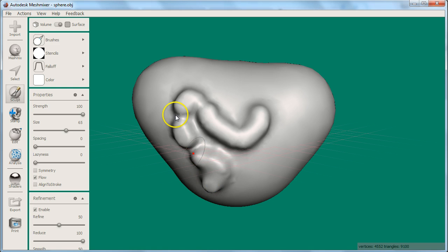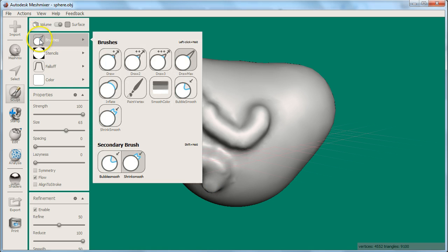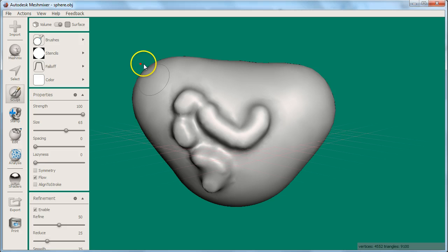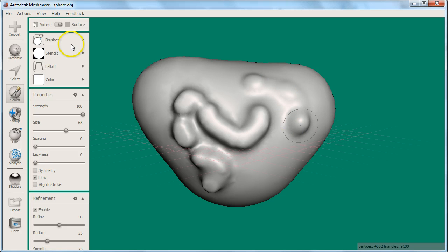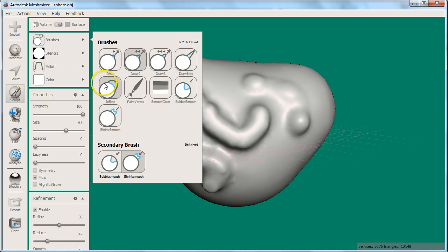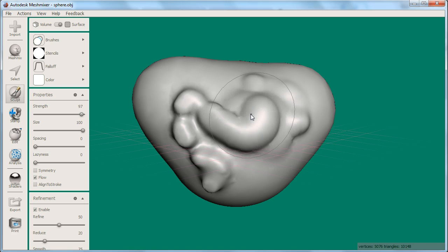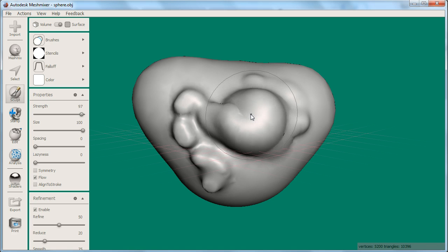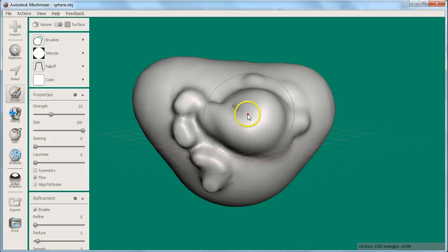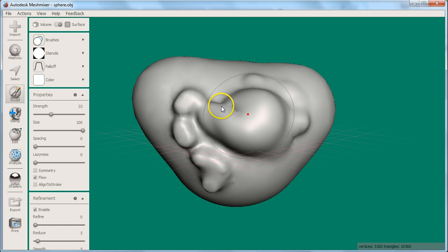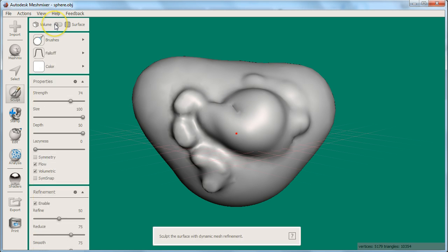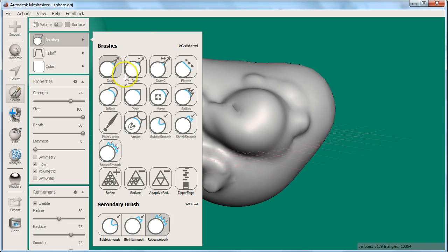There is very little I can tell you about the differences between the brushes that can replace experimenting with them for yourself. While you're trying them out, what I recommend is to stick to the first two rows of the volume brushes. I'll discuss some of the specialty brushes in later videos.